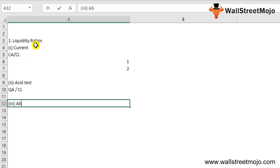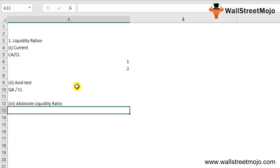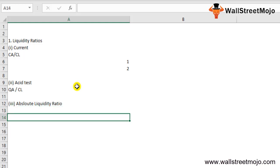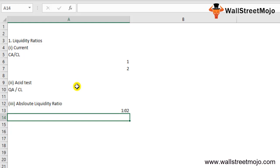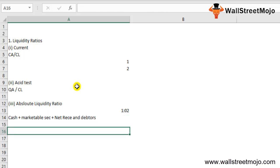The third liquidity ratio is the absolute liquidity ratio. This ratio calculates actual liquidity by excluding inventory and receivables from current assets, as these may not represent immediate cash flow. Ideally, the ratio is calculated at 1:2. The formula is: Cash plus Marketable Securities plus Net Receivables.